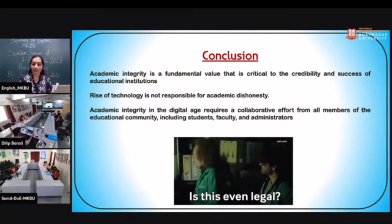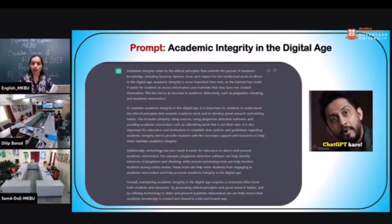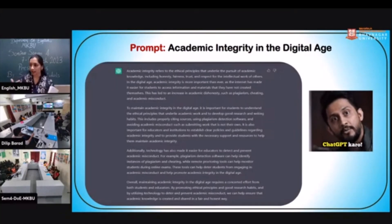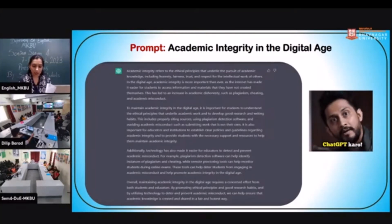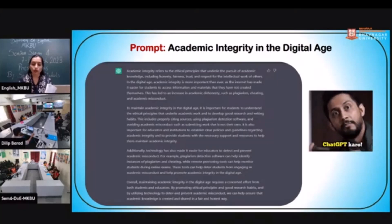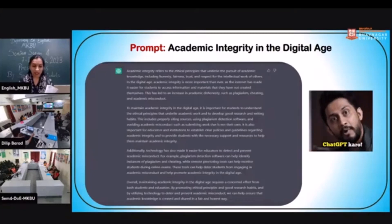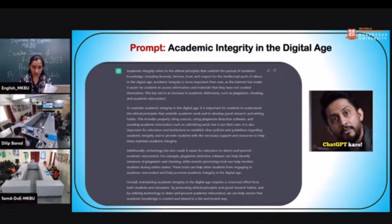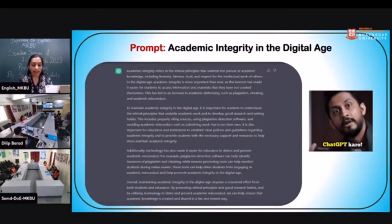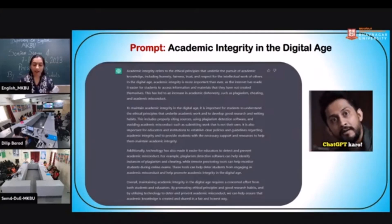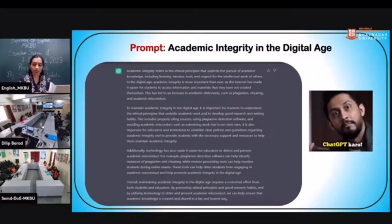A student can ask themselves when copying from other sources: 'Is this even legal?' The prompt I gave to ChatGPT was the same as my title — academic integrity in the digital age — and it gave the same trajectory as my presentation. ChatGPT discussed: academic integrity refers to ethical principles including honesty, fairness, trust, and respect for intellectual work; in the digital age it is more important than ever as the internet has made it easier to access material students did not create themselves, leading to increased plagiarism, cheating, and misconduct. Students must understand ethical principles, cite sources properly, use plagiarism detection software, and develop good research and writing habits.